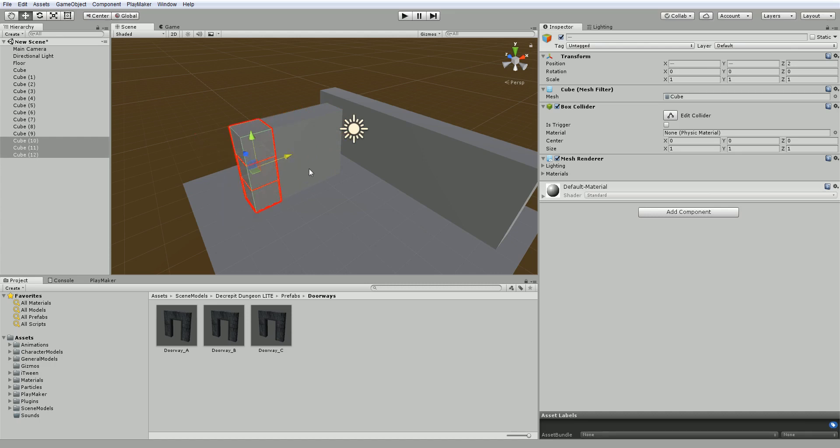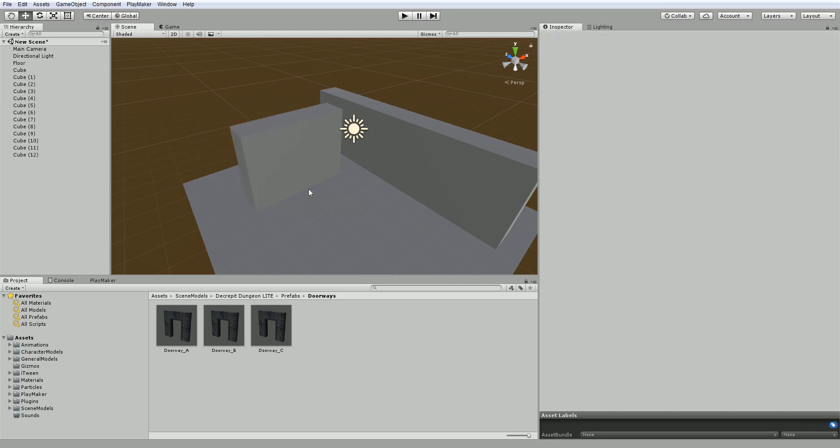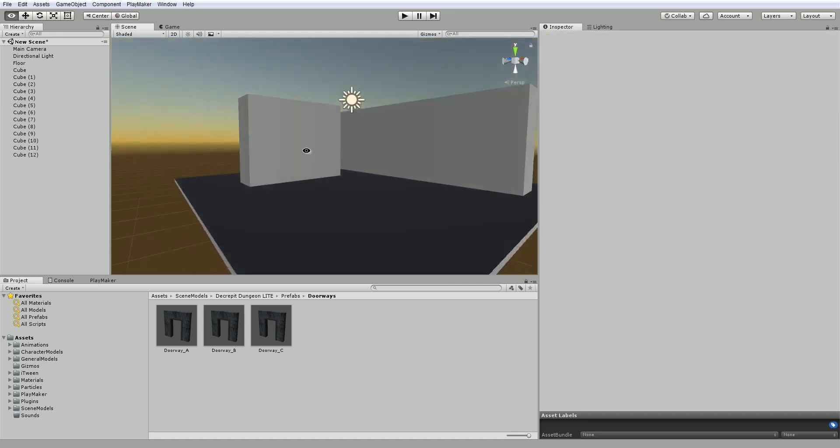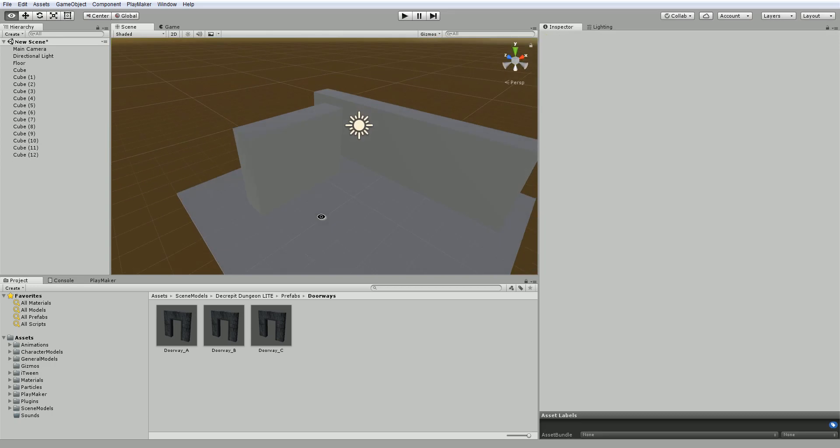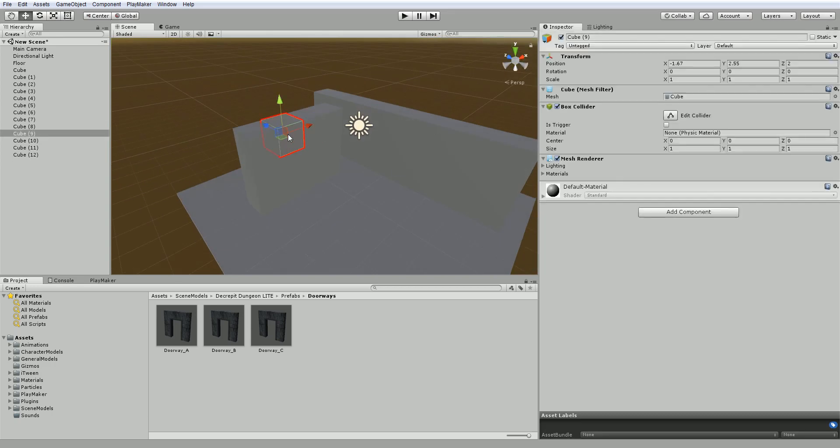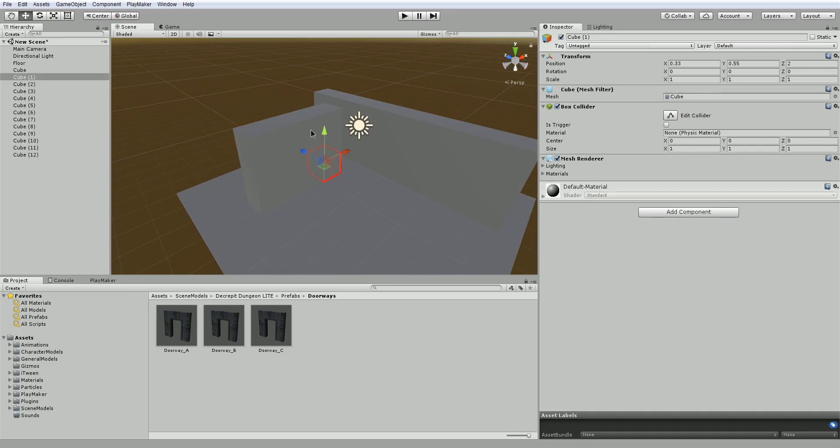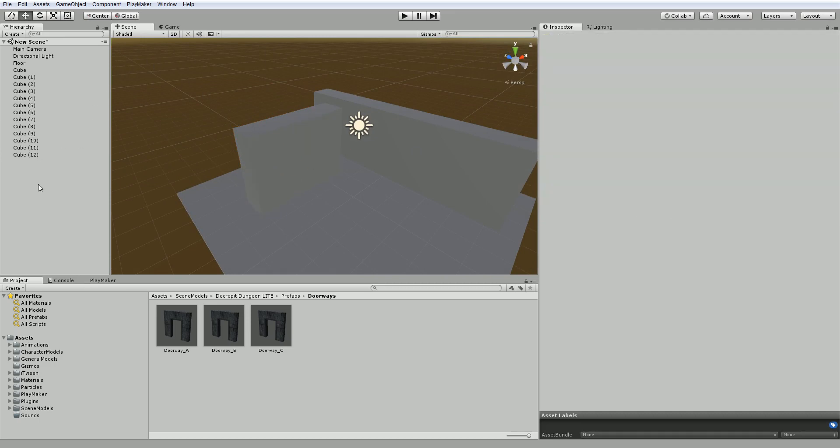Okay, so now what I've got is one wall here made of one giant cube and one wall here made of a whole bunch of separate cubes. And now let's look at what the difference is between these two.